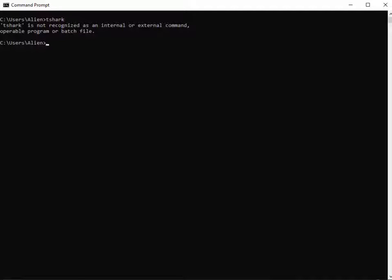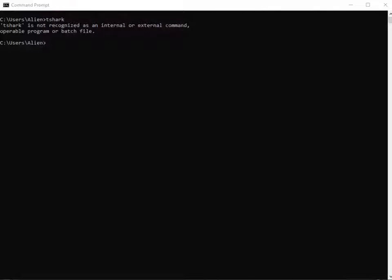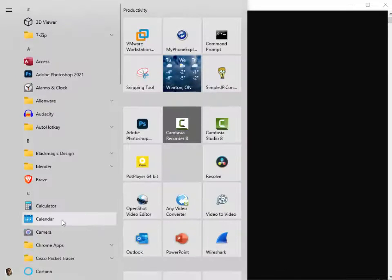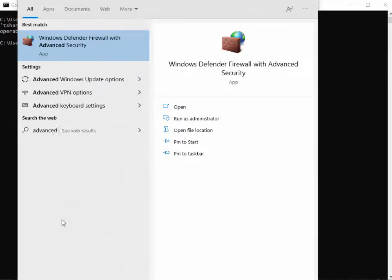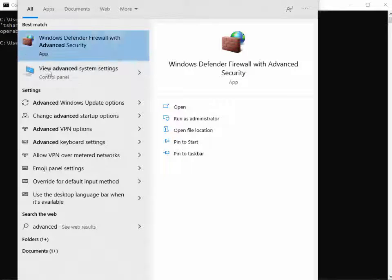From here I'm going to hit the Windows button or Start button, click, and then type 'advanced' — and there it is: View Advanced System Settings. Click.